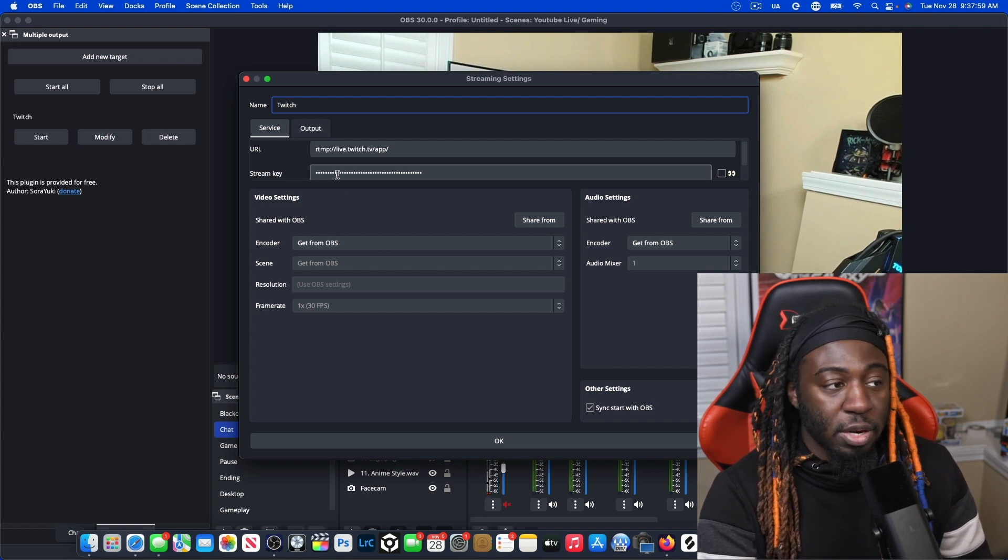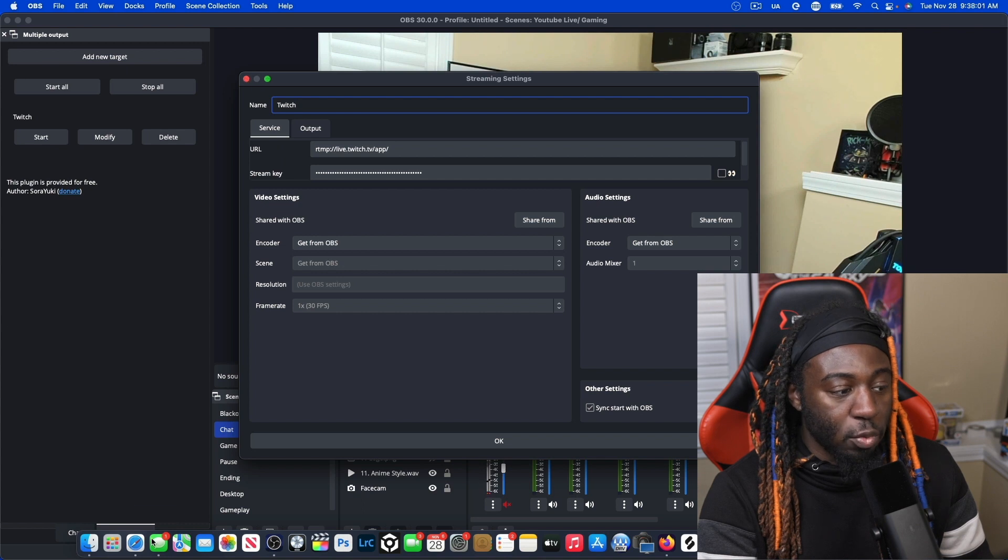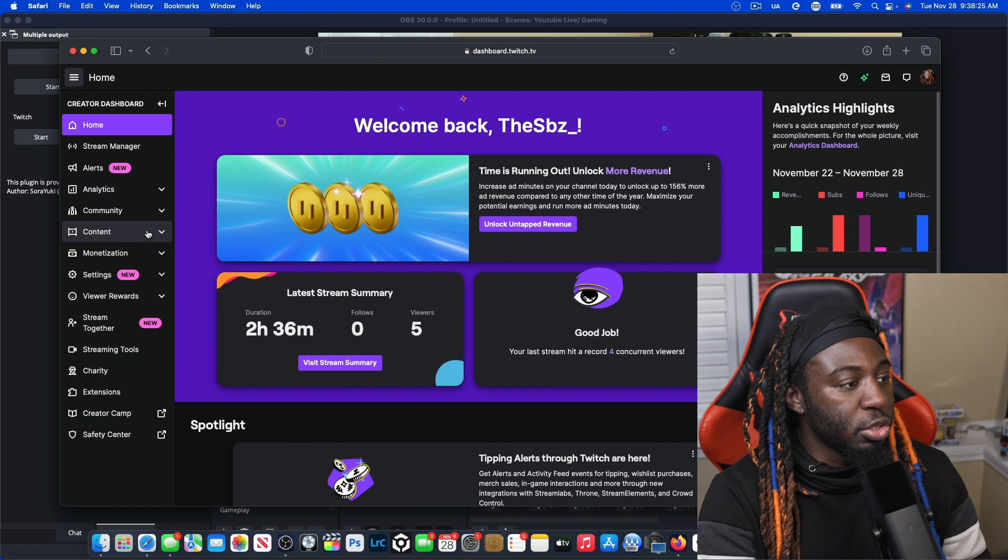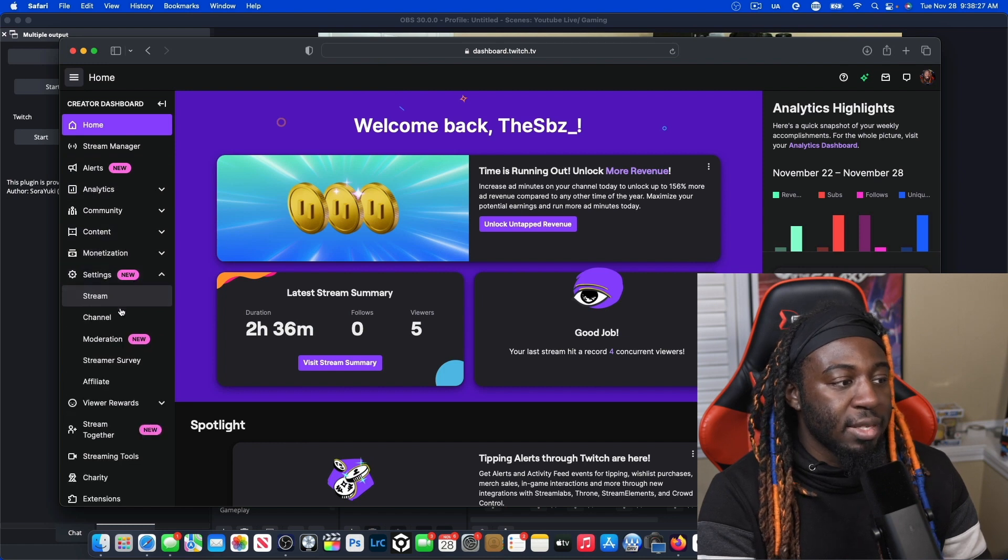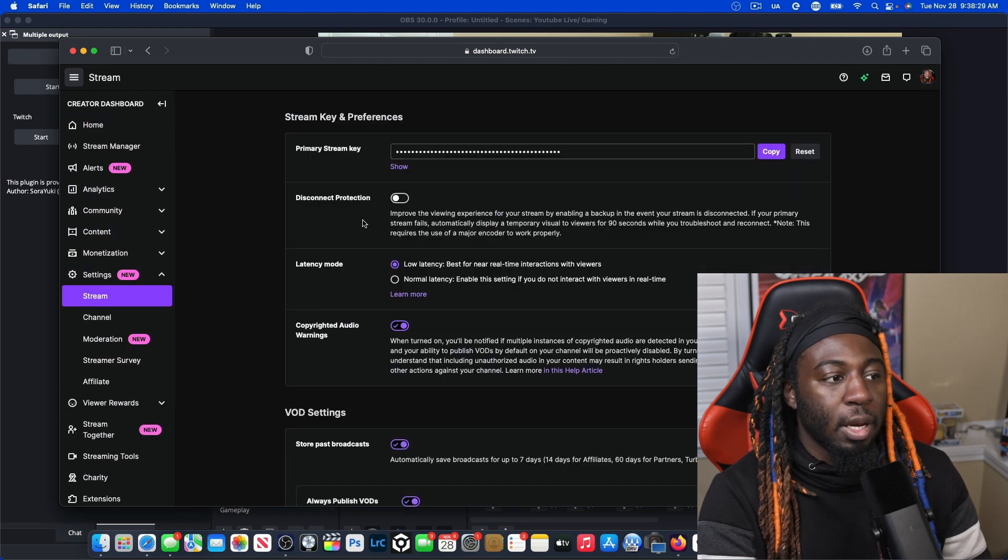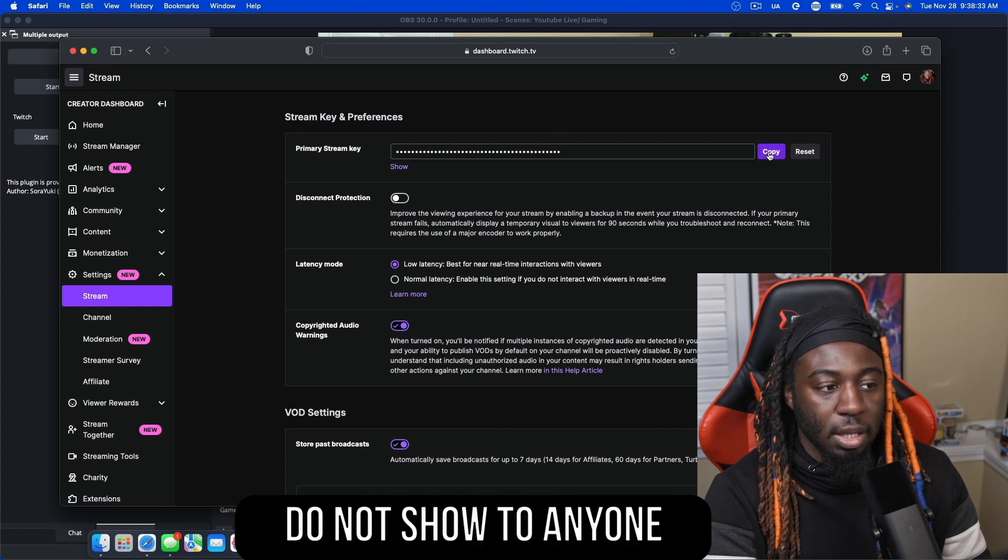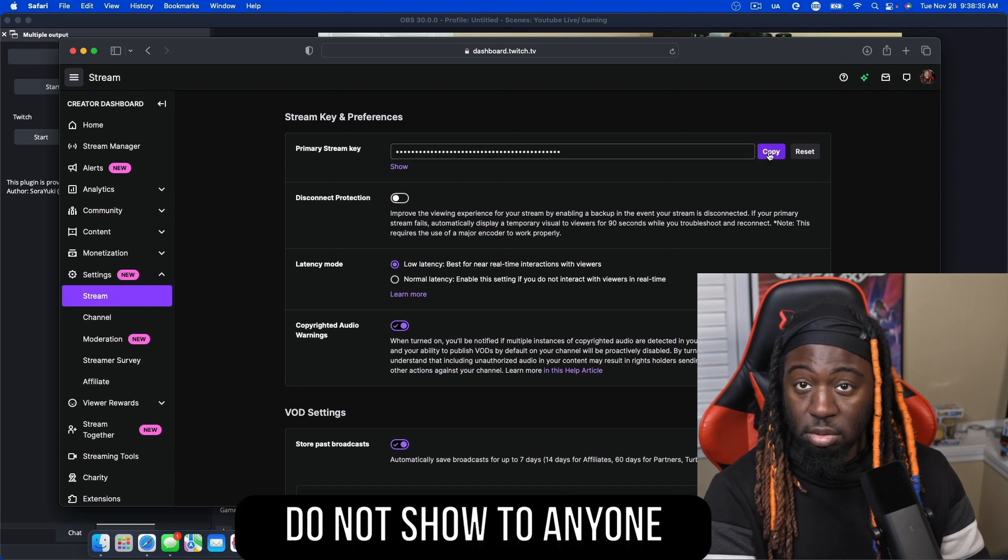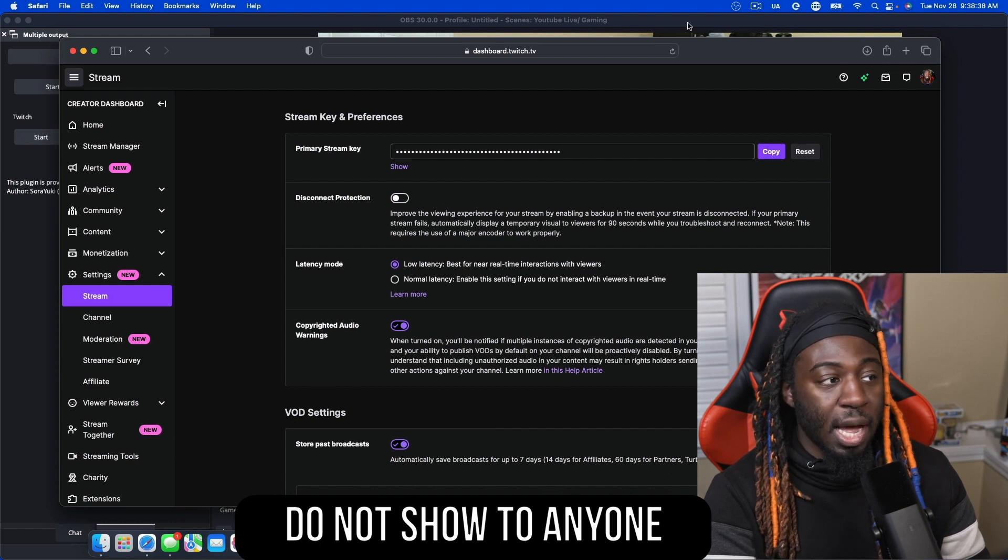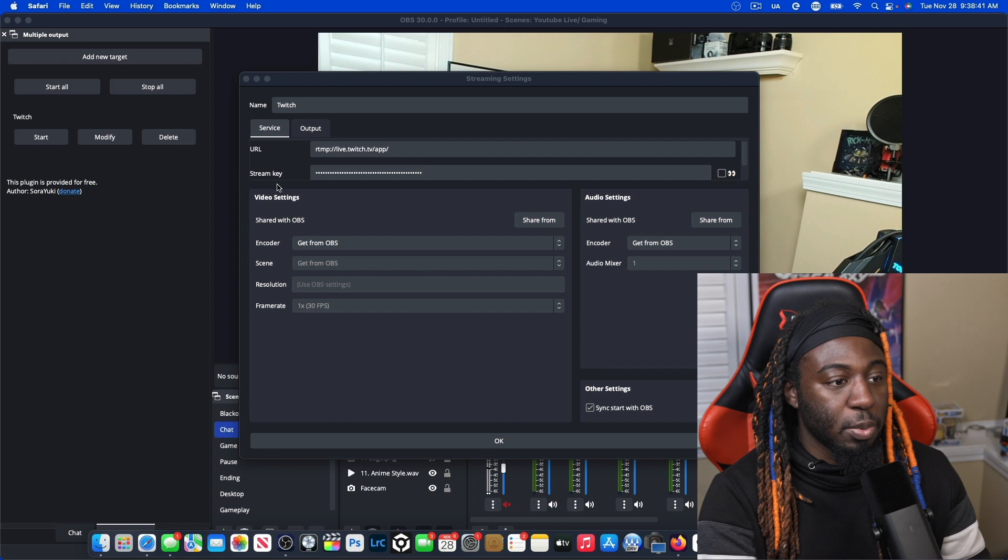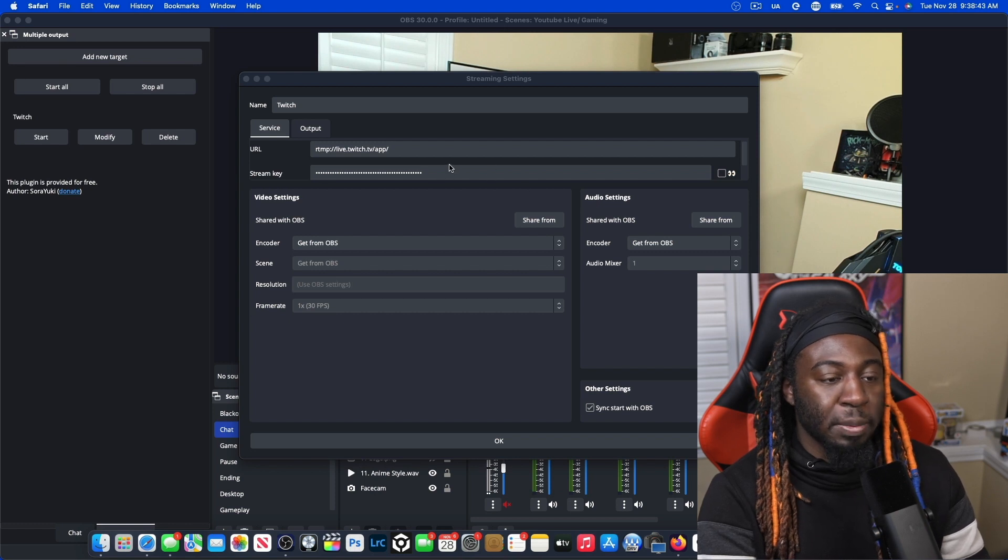For those of you who don't know how to do that, I'm going to run through that with you. Once you go to Twitch, go to your creator dashboard. What you're going to go to is your settings in the settings. You're going to hit stream. Now here is your stream key. You're going to press copy. Don't show your stream key to anyone. Press copy. Once you press copy, you can actually exit out of the dashboard and paste it into your stream key.